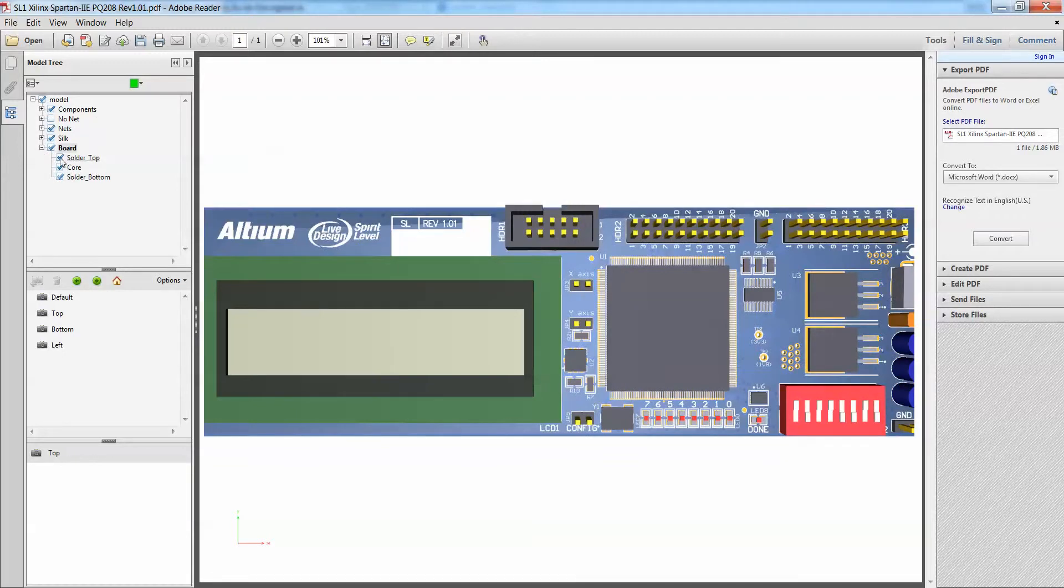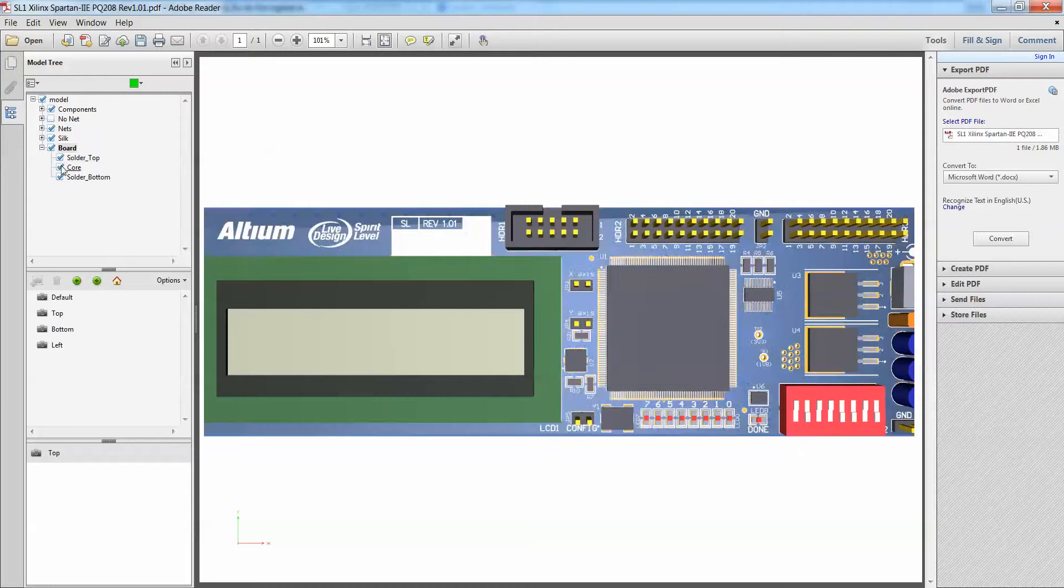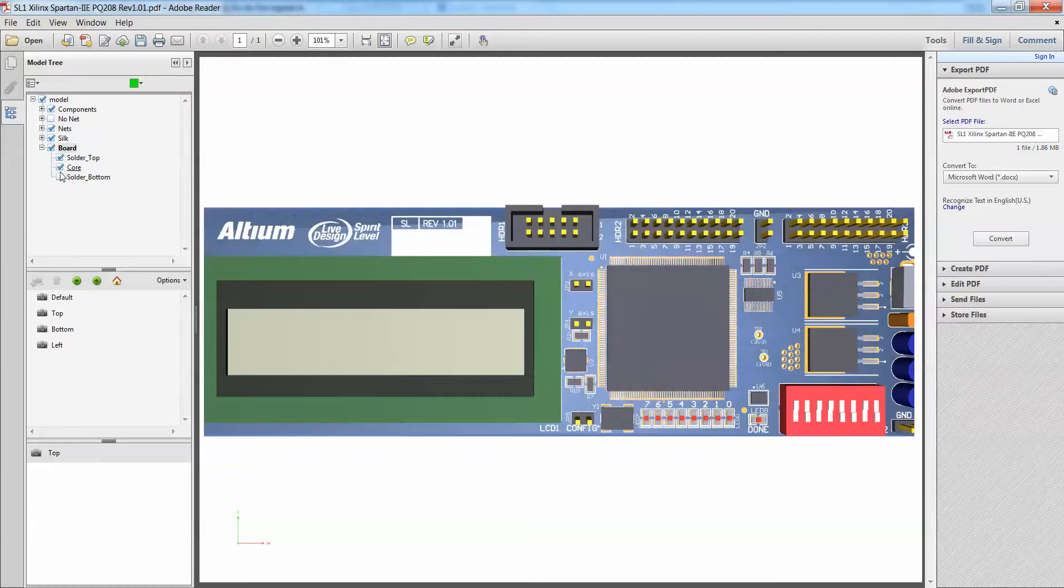For solder masks, you can change whether you want your solder top visibility, your core, which is the dielectric, or maybe just make everything invisible. You have the ability to change that too.